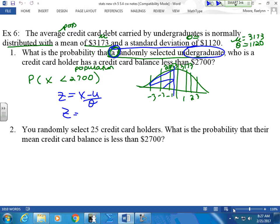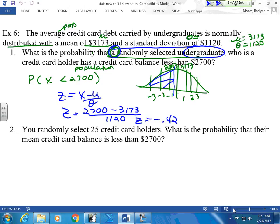There's no N yet, so I have to use my regular z-score formula — no divide by N in here. I'm a person from my population. I take my x value, subtract my mean, divide by my standard deviation. Do I expect it to come out negative? Yes. I plop it in and I get negative 0.42, which I expected to be between 0 and negative 1. I look it up in my chart and get 0.3373 — about a 34% chance that the person I select from the population will have a credit card debt less than $2,700.